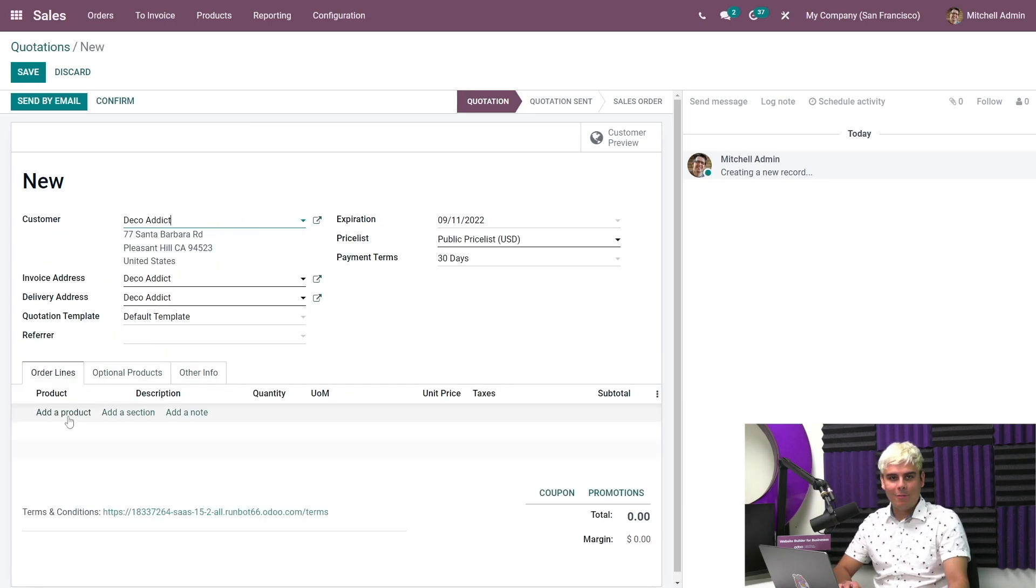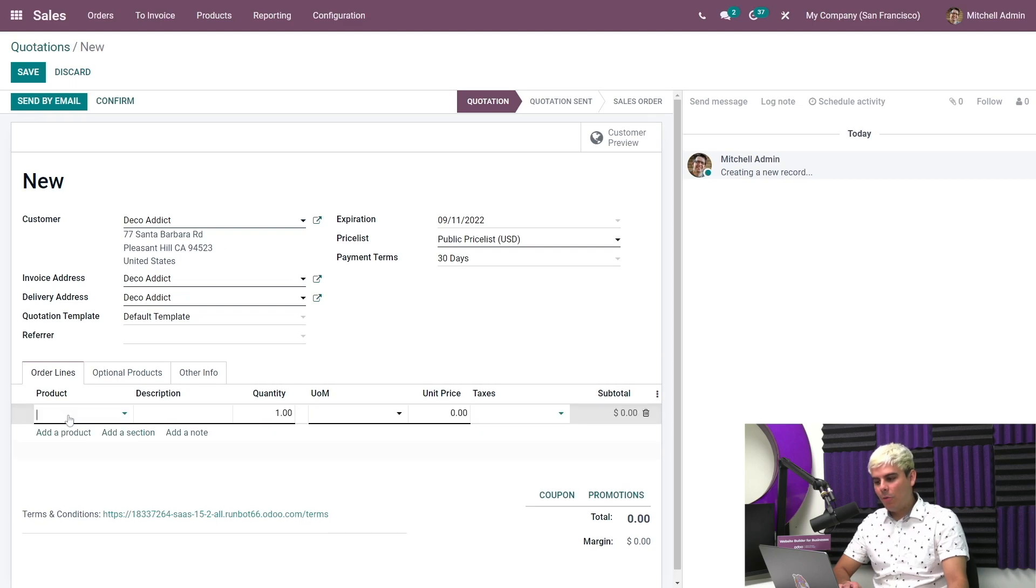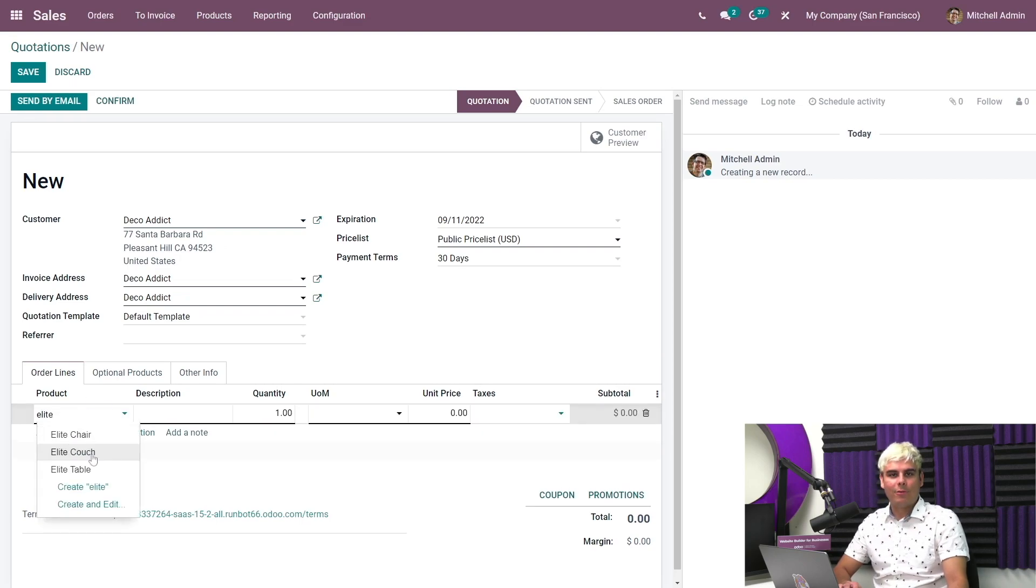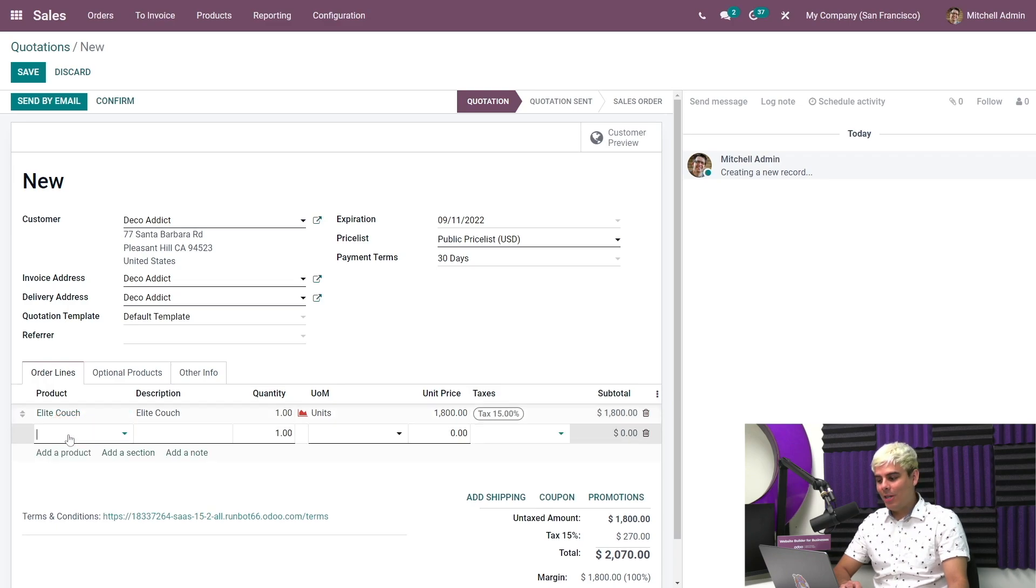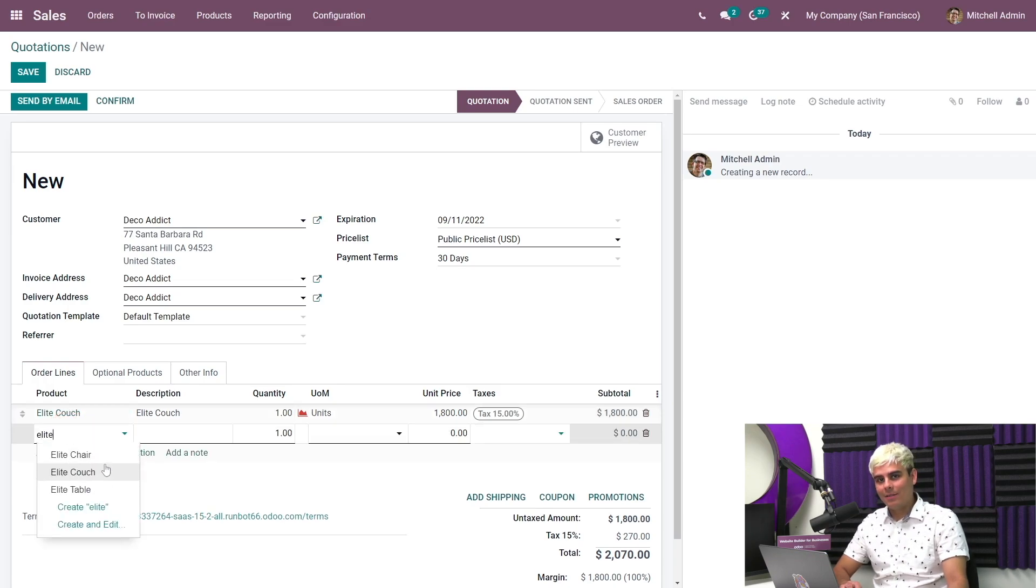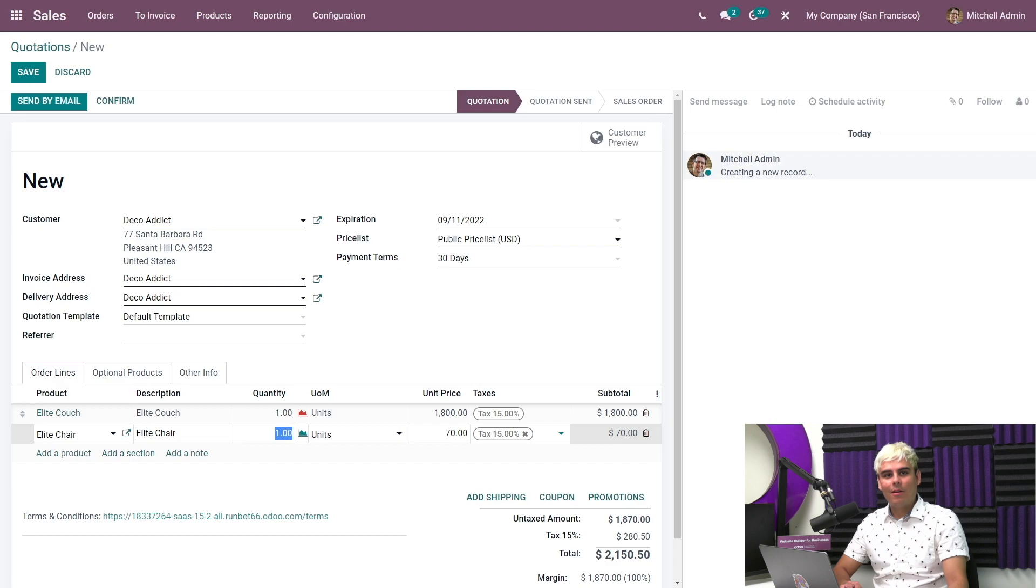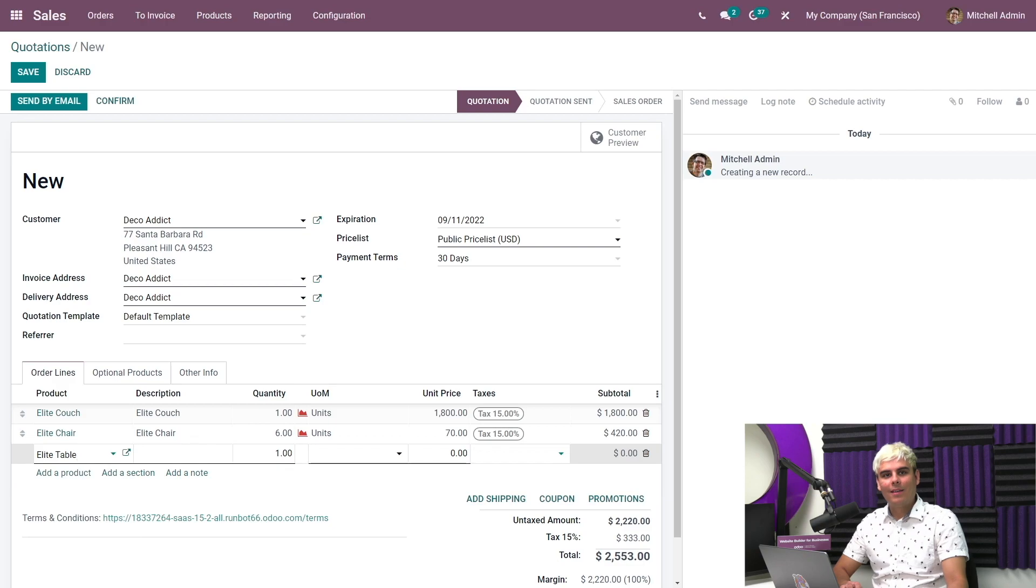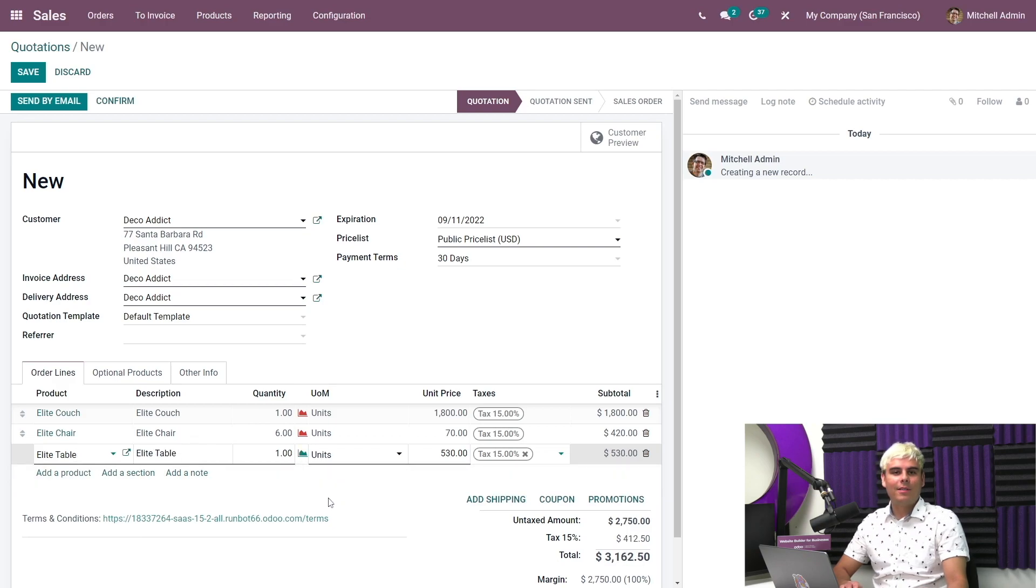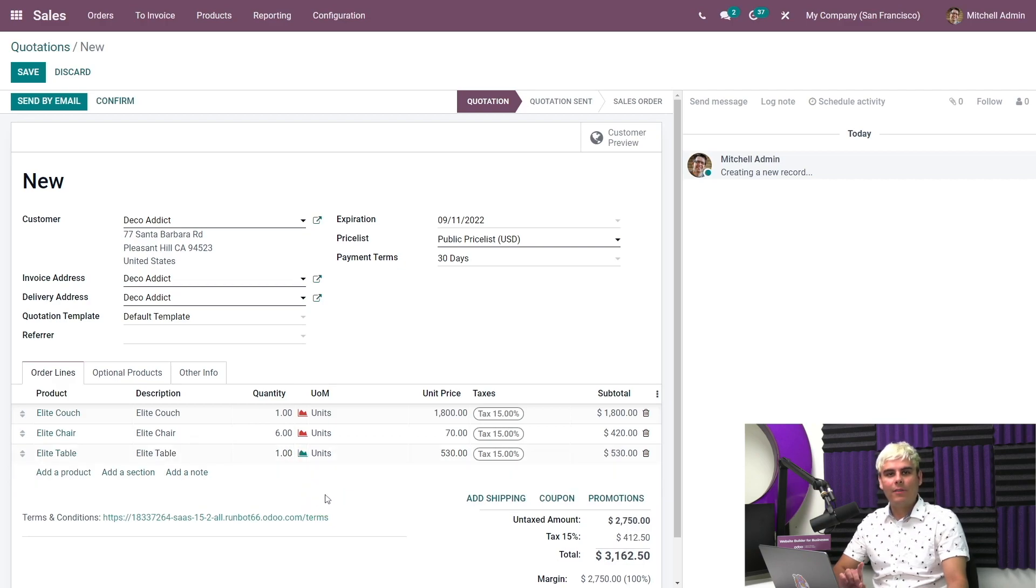Now what did they want? They wanted our elite couch quantity one. They wanted our elite chair quantity six. Wow, that's a big party. And they wanted an elite table quantity one. And those tables are very nice. Now, as we can see, there are availability icons next to each product.